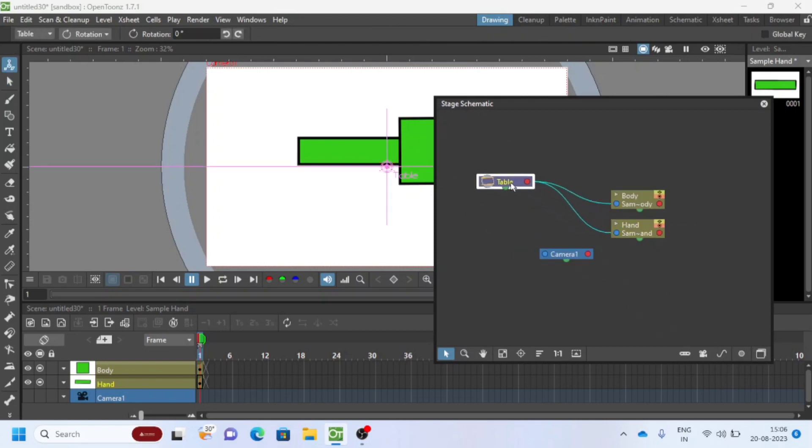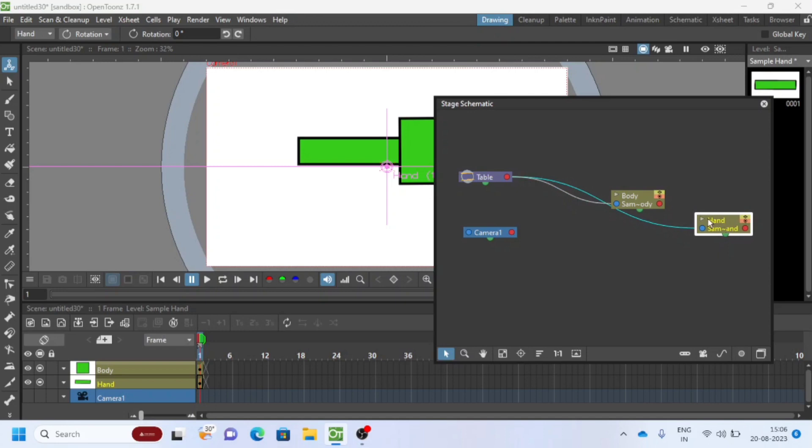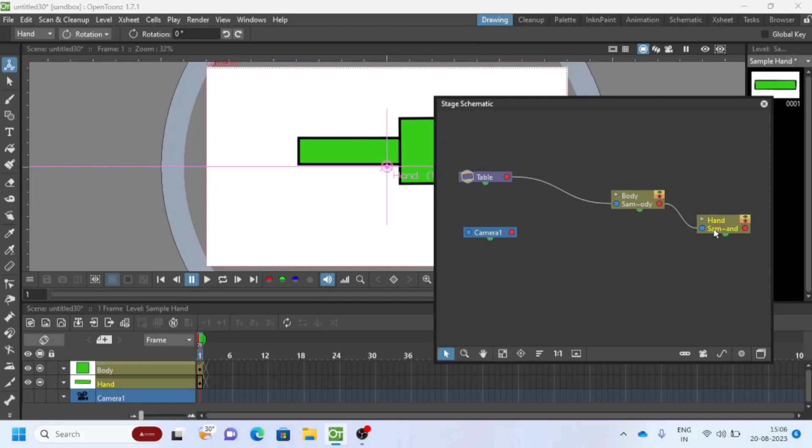In Stage Schematic, you can link these two shapes as parent and child method. Click on the blue circle in hand and drag the line, then link to the red circle of body. Now we will see how it is linked.